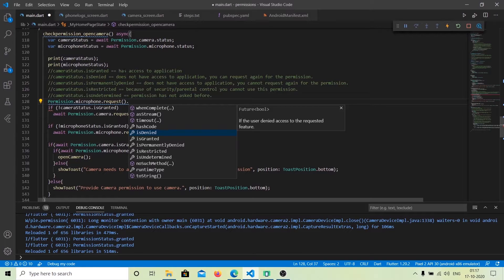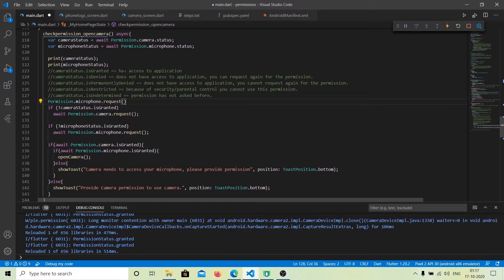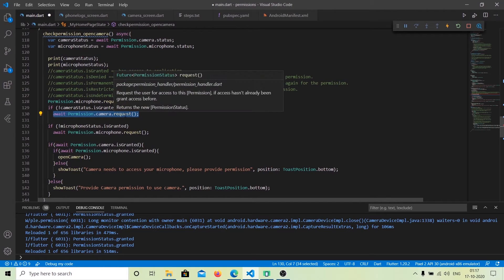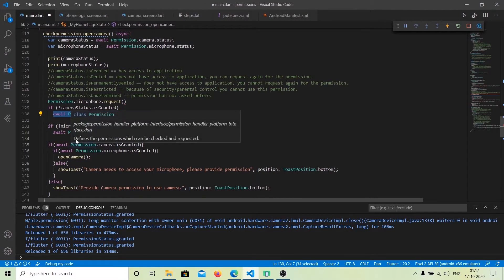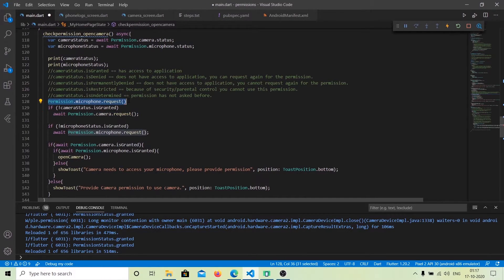It is not compulsory to check the permission status at the same time as the request. You can request the permission and check the status at a different point in time. Here we have requested the permission and are checking the status separately, so you have flexibility in when you evaluate the result.